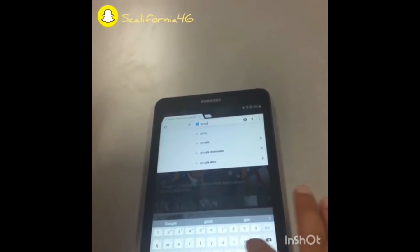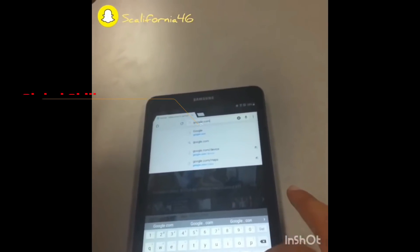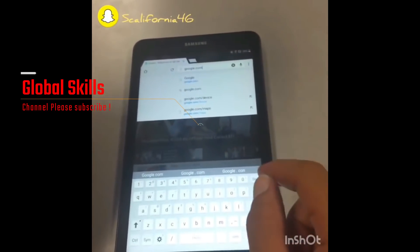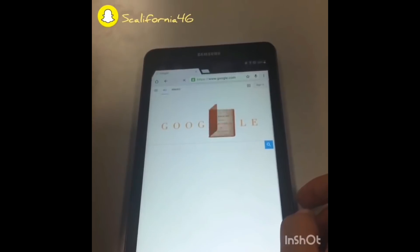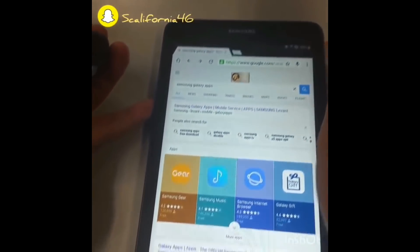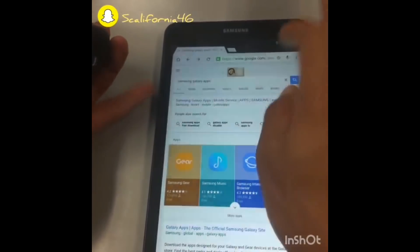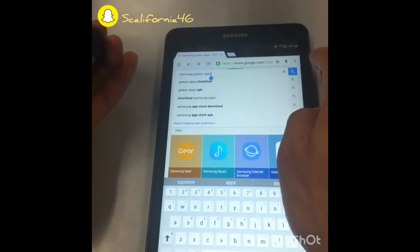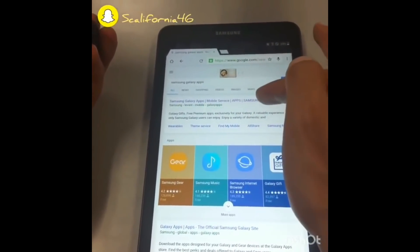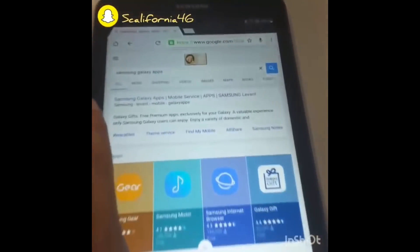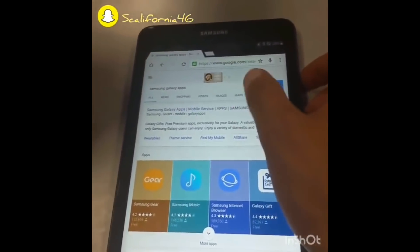Type 'google.com.' Getting Chrome open is the tricky part — if you can't get it, restart your tablet, disconnect and reconnect Bluetooth, then try saying 'Chrome' again. Once you're on Google, type 'Samsung Galaxy Apps' in the search bar — exactly as shown. I'll put this link in the description. Click Search and go to the first result.